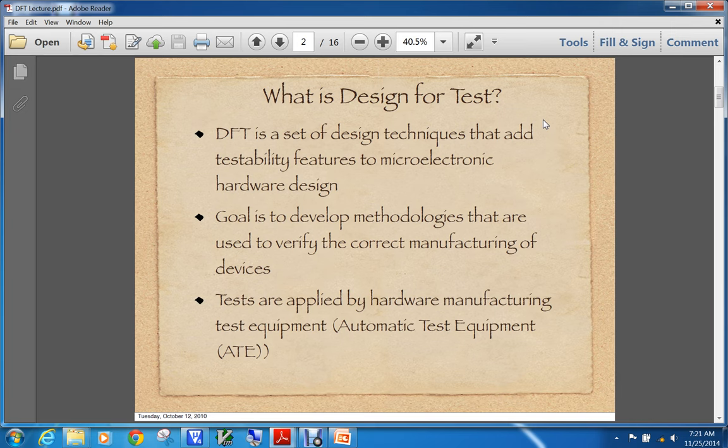Not only did they have to recall the boards, they had to redesign their chip, which set them back in time and was a very expensive proposition. So the goal is: before you put that chip out on the market, you've done everything you can to convince yourself that it's going to work properly. Tests that are used on fabricated devices are typically called automatic test equipment, or commonly ATE.